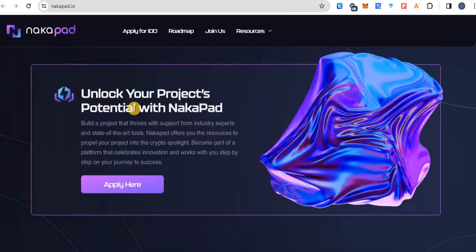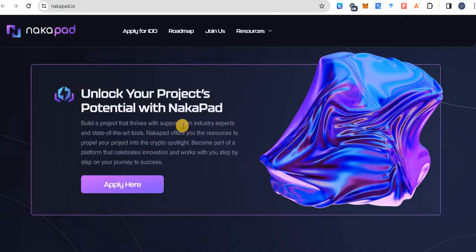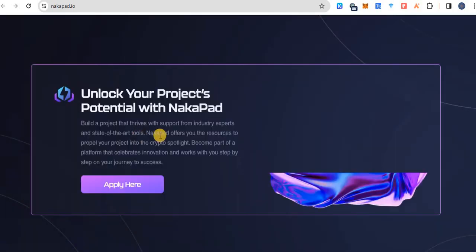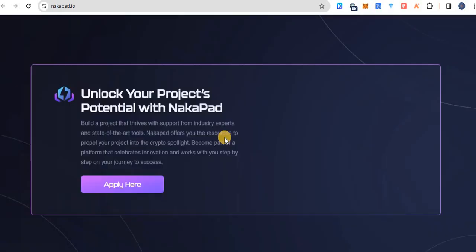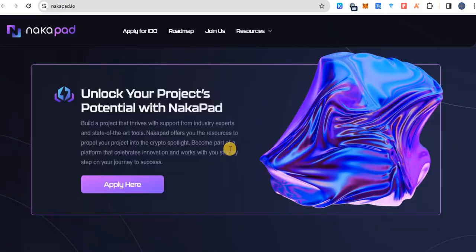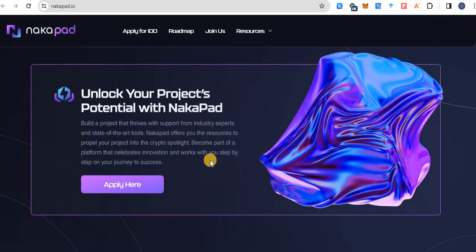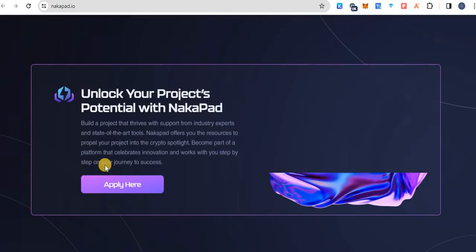Unlock your project potential with NakaPAD. Build a project that thrives with support, industry expert and state of the art tools. NakaPAD offers you resources to propel your project into the crypto spotlight. Become a part of the platform that celebrates innovation and works with you step by step on your journey to success.